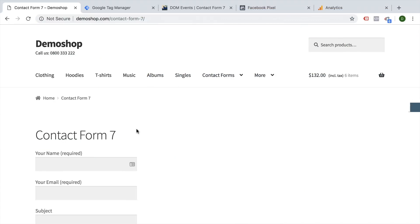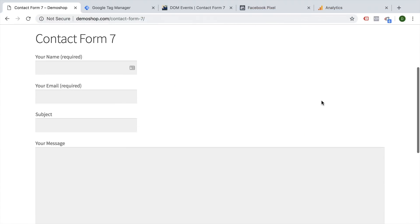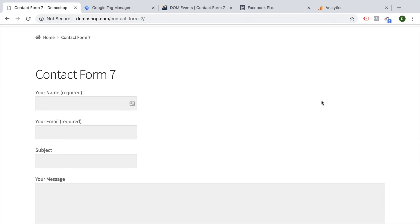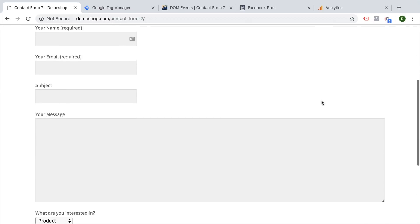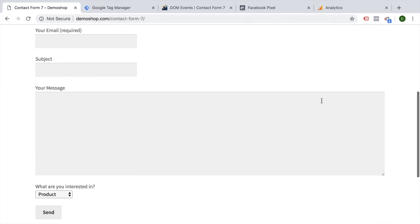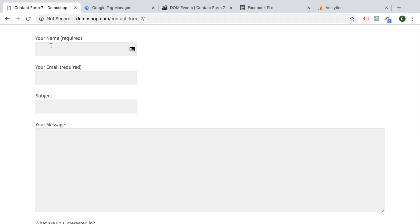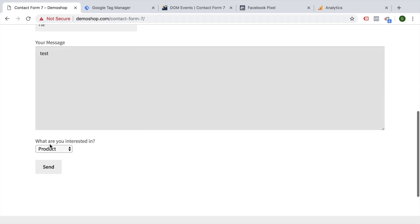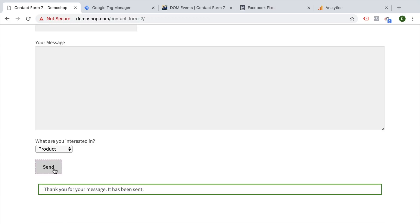So here we have a contact form seven on our demo shop here. And this is a standard contact form seven that I've installed onto this WordPress blog. So if you do the same, it would look maybe something like this or completely different depending on how you set up your form. And this is a standard form so you can fill it out here with some test data and send it off.